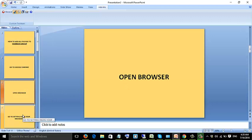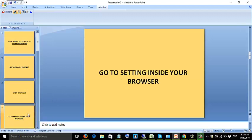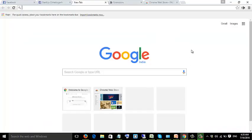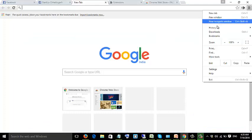Open browser. Go to settings inside the browser.